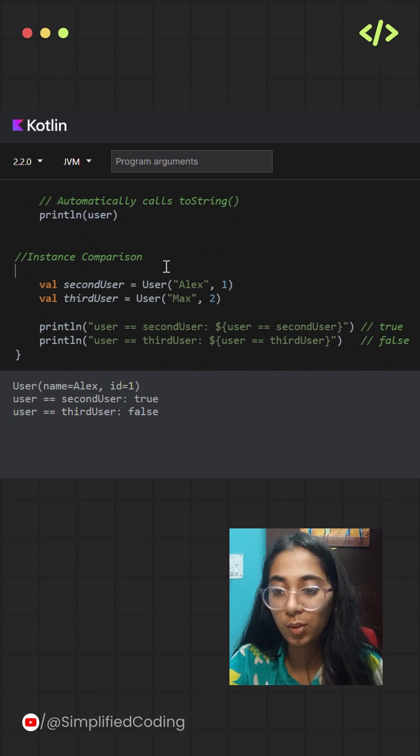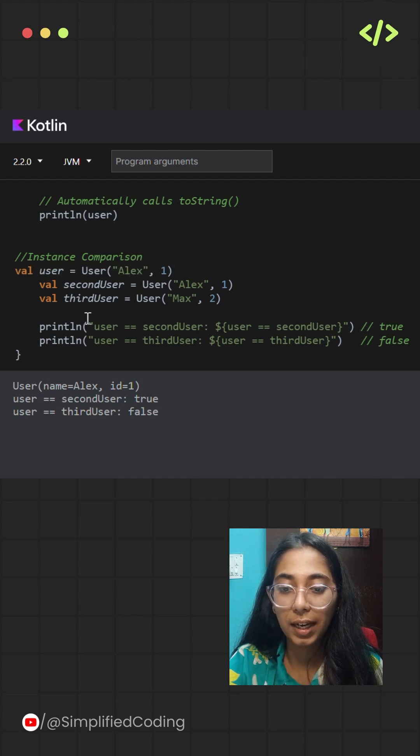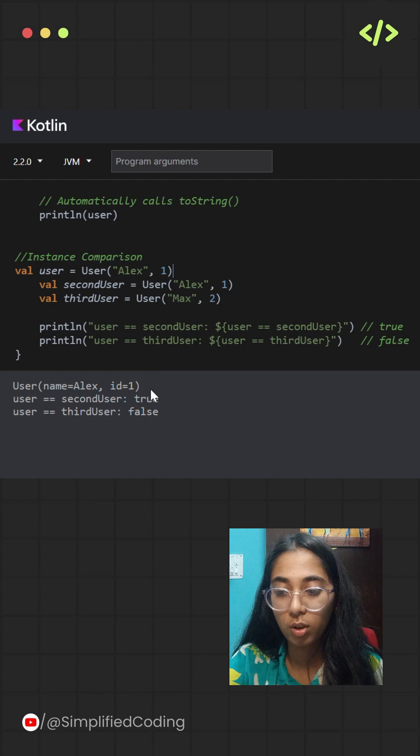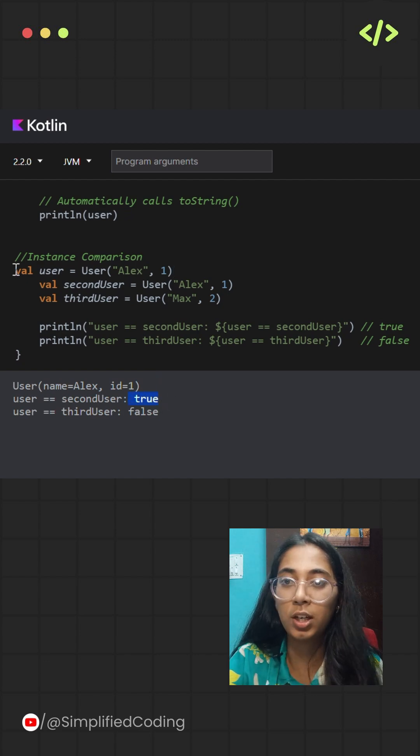User, second user, and third user. Now, when I am trying to compare user with second user, the output is coming to be true. And why is it so? Because Kotlin is checking for the structural equality.